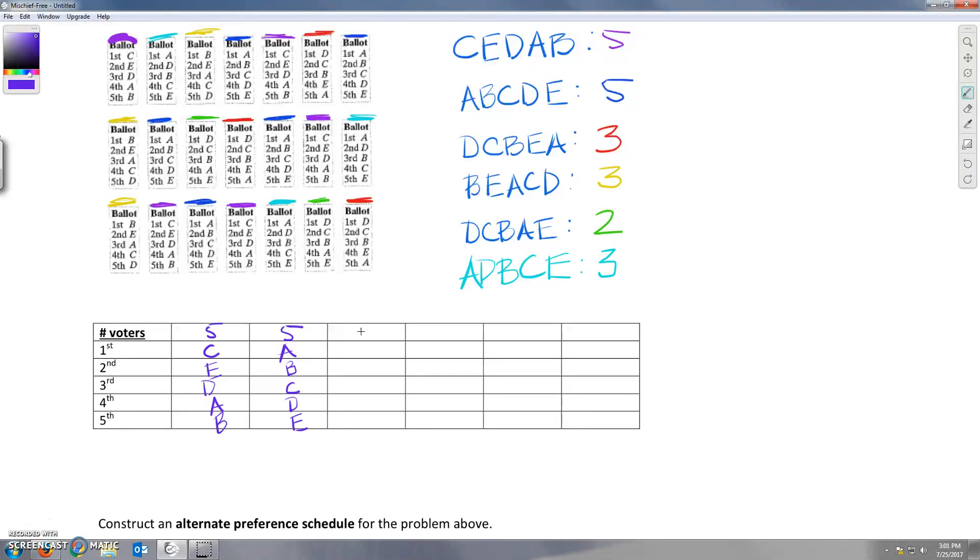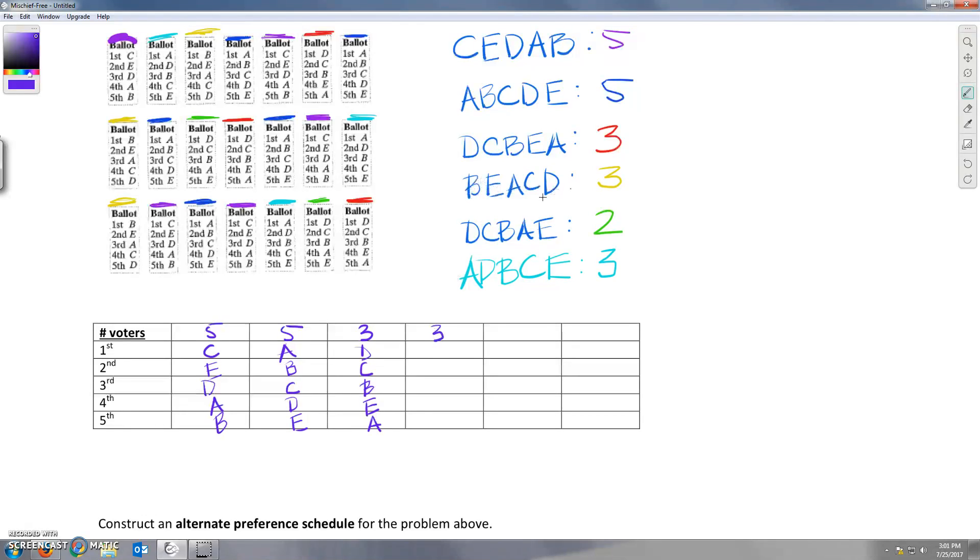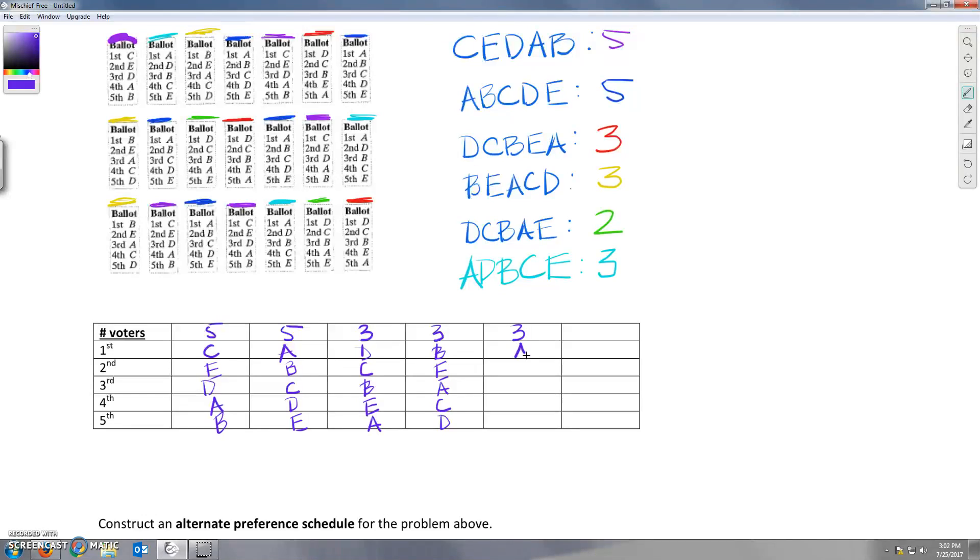And now we've got three voted for D first, then C, then B, then E, then A. Three people voted B, E, A, C, D. Three people voted A, D, B, C, E. A, D, E, C, E.